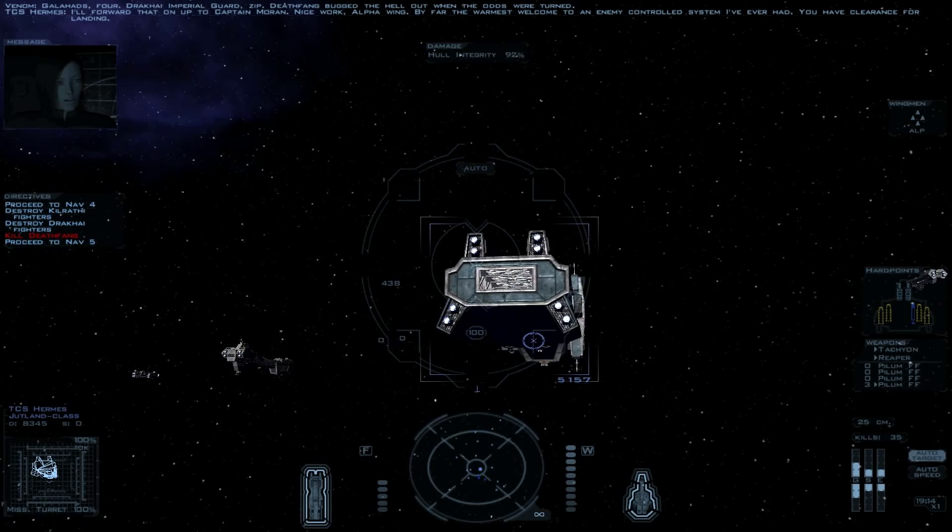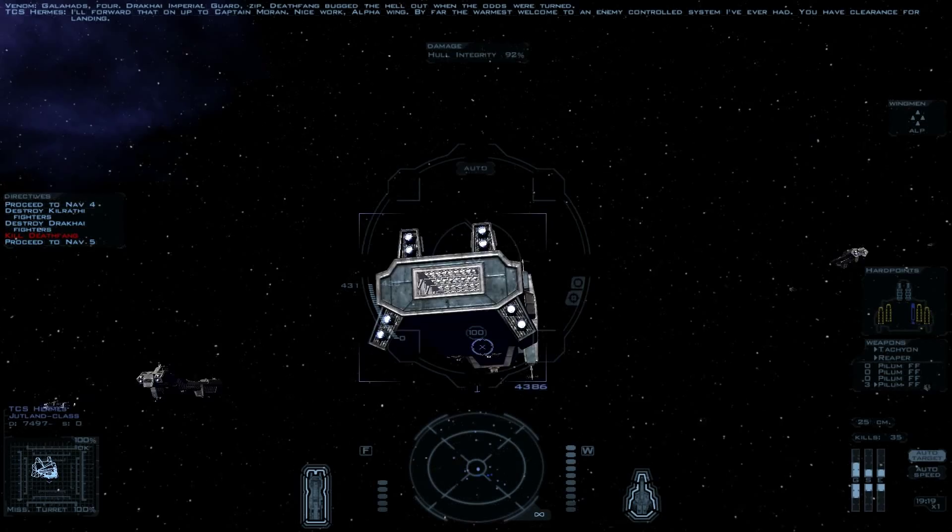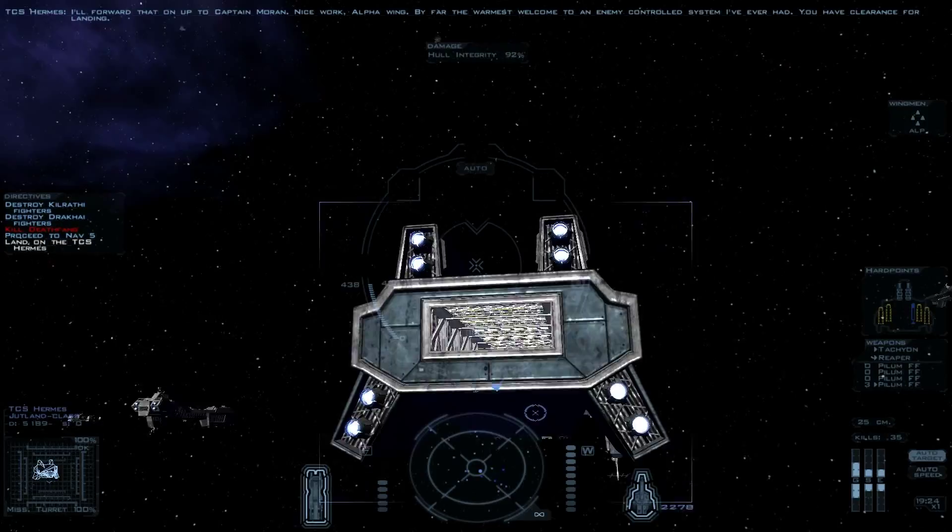We nailed a few picket vessels and a swarm of fighters. We also tangled with some Imperial Guard fighters. The Ace Deathfang held their reigns. Really? How did our new Excaliburs fare? Galahad's four. Rupai Imperial Guard. Zip. Deathfang bucked the hell out when the odds were turned. I'll forward that on up to Captain Moran. Nice work, Alpha Wing. That was just weird.